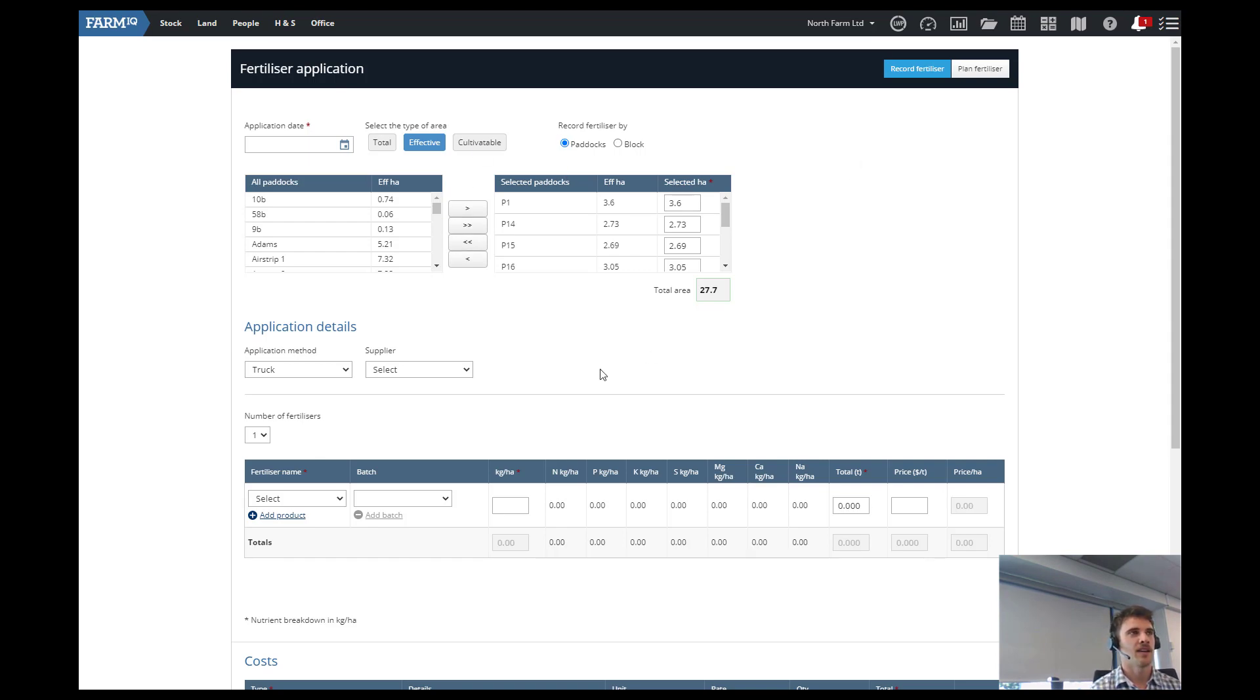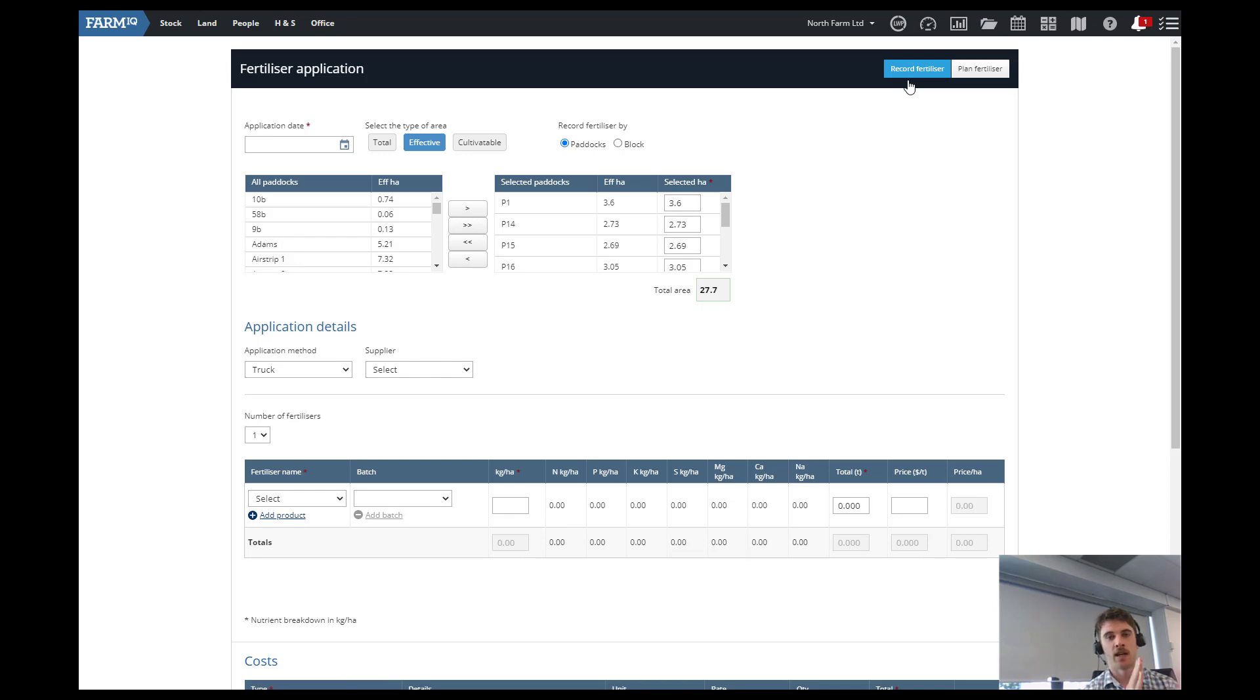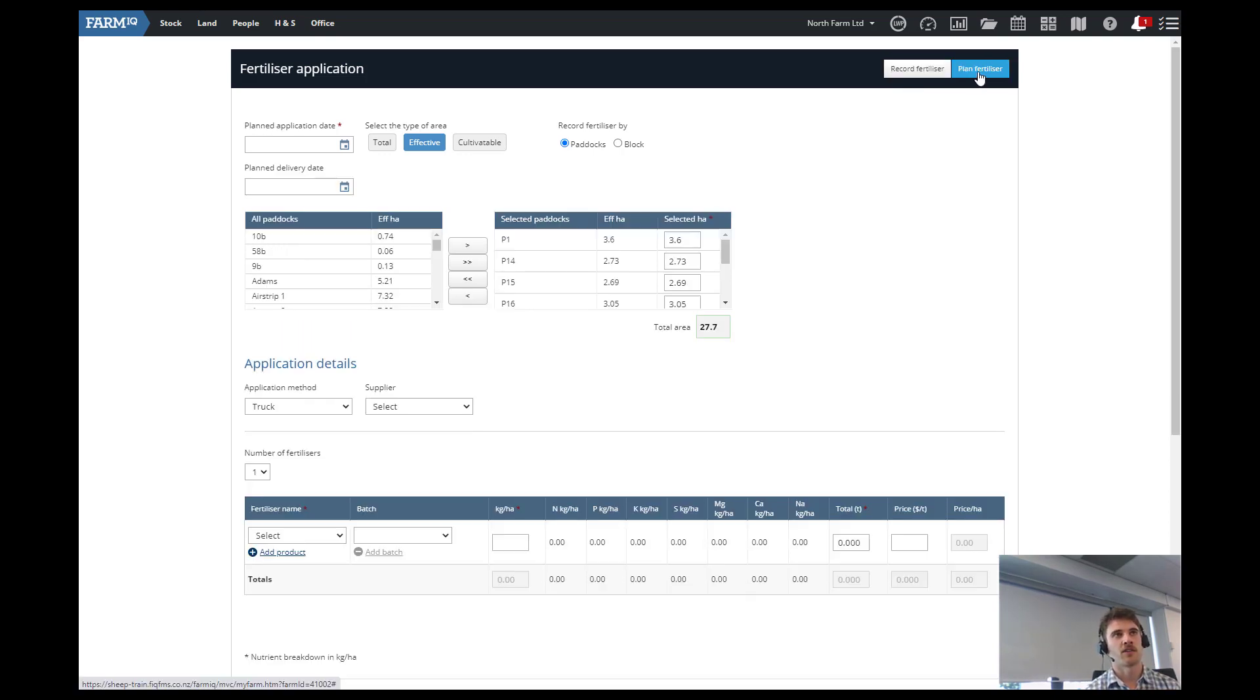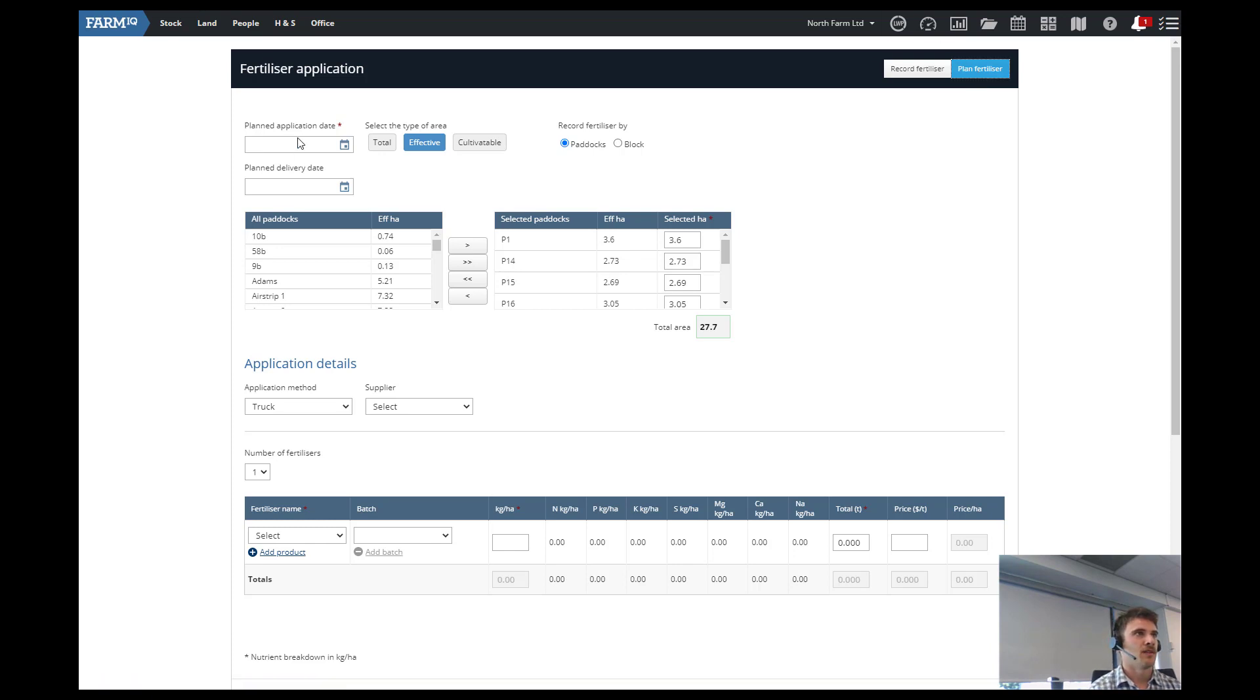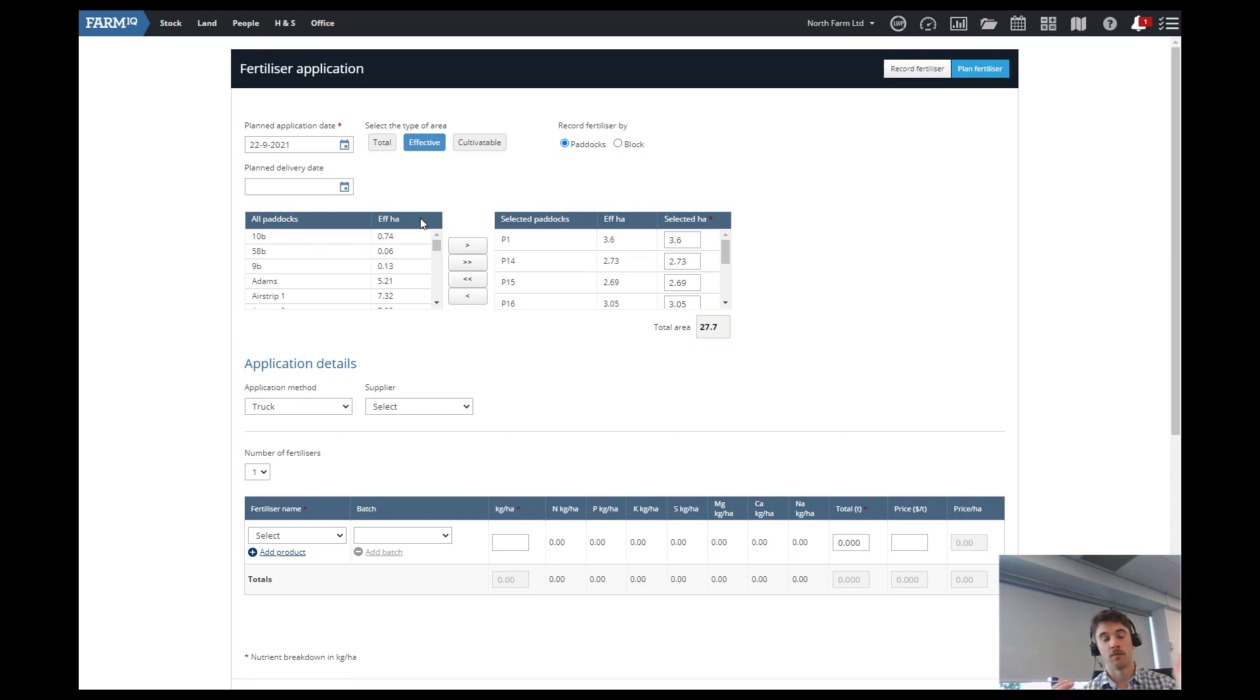So this is bringing up the fertilizer application screen. We can see here this is just a standard fertilizer screen which we see all the time. But up in the top right we can change it from record fertilizer, so this is going from today backwards to planned fertilizer which is going from today forwards. Then we put in the application date. So we might go next week. You can go however long forwards you want, could be six months or so.